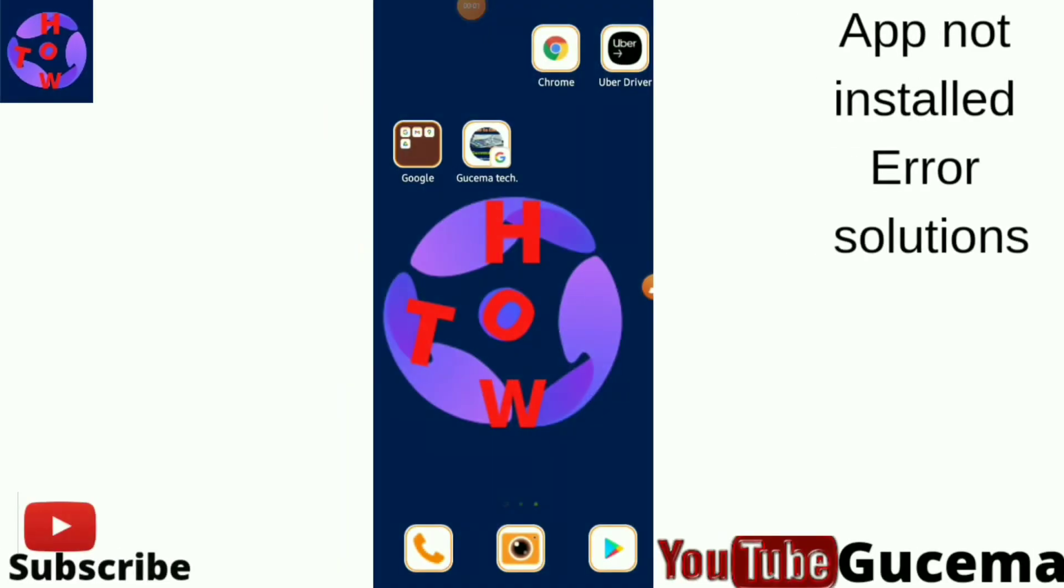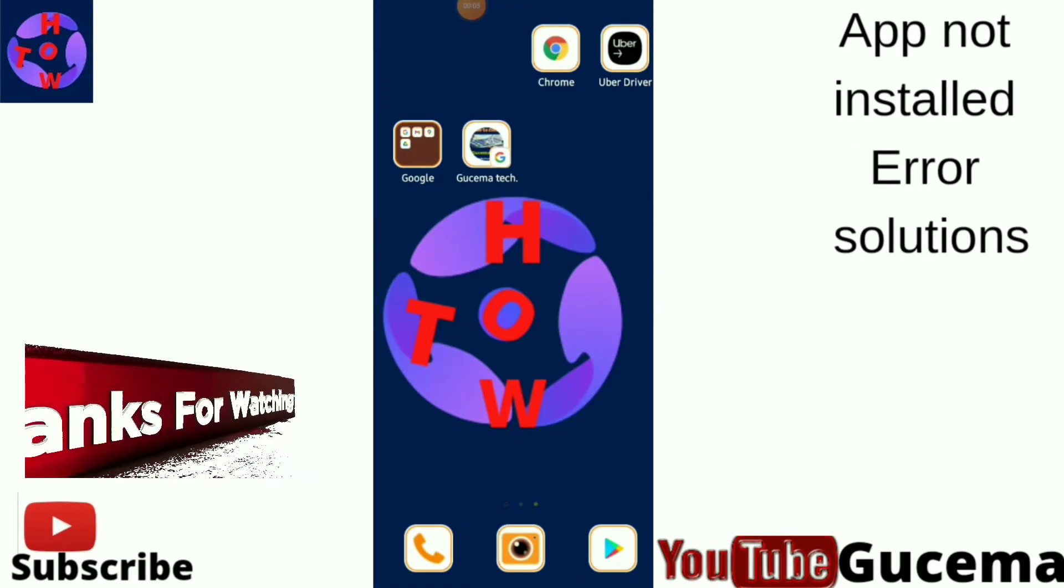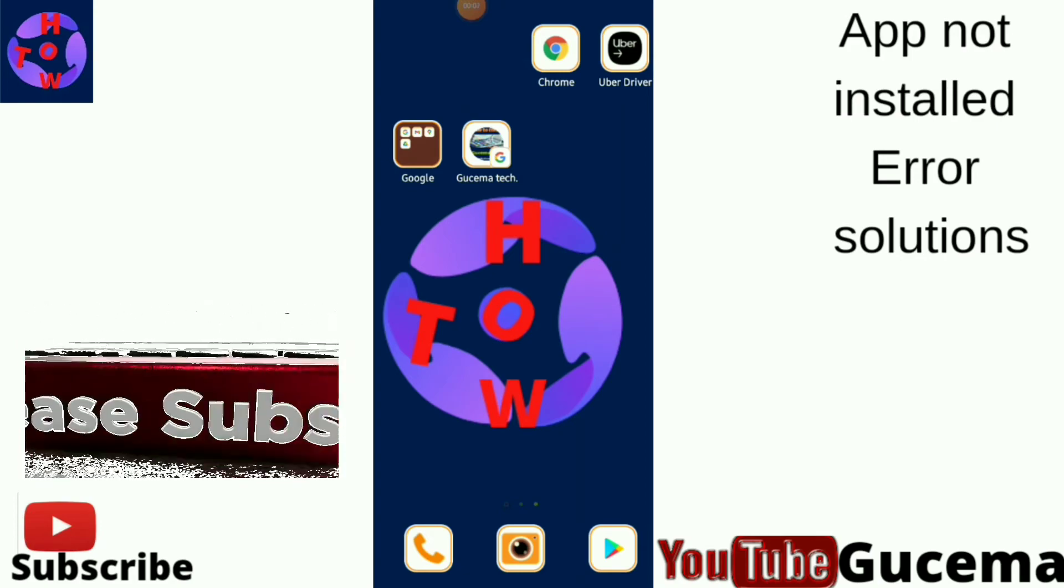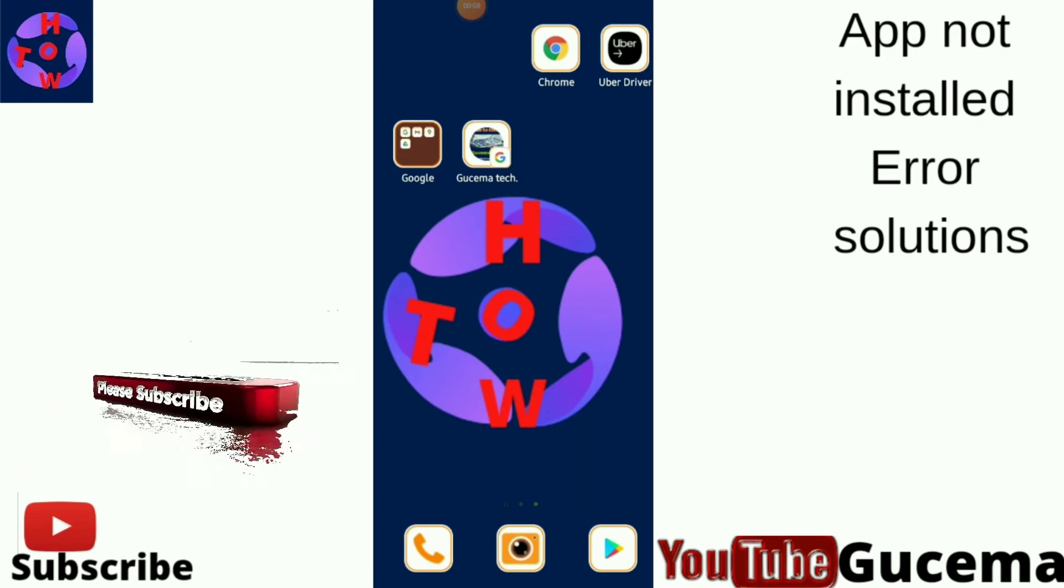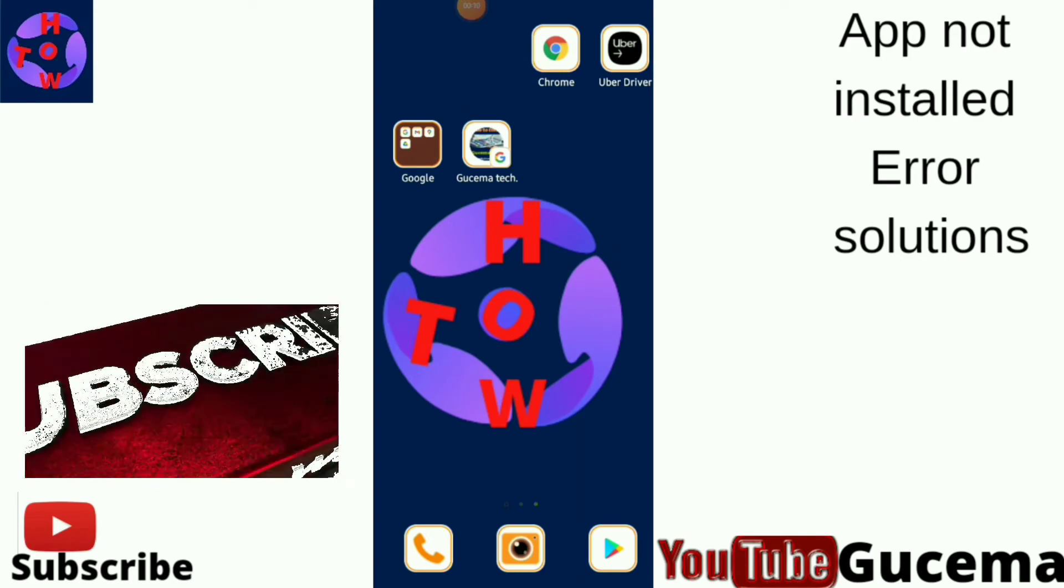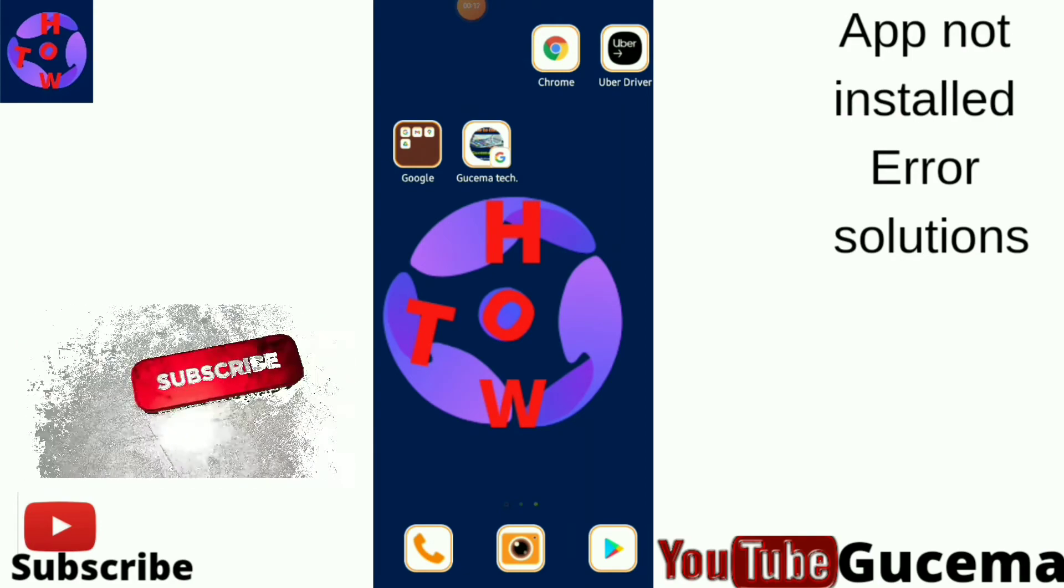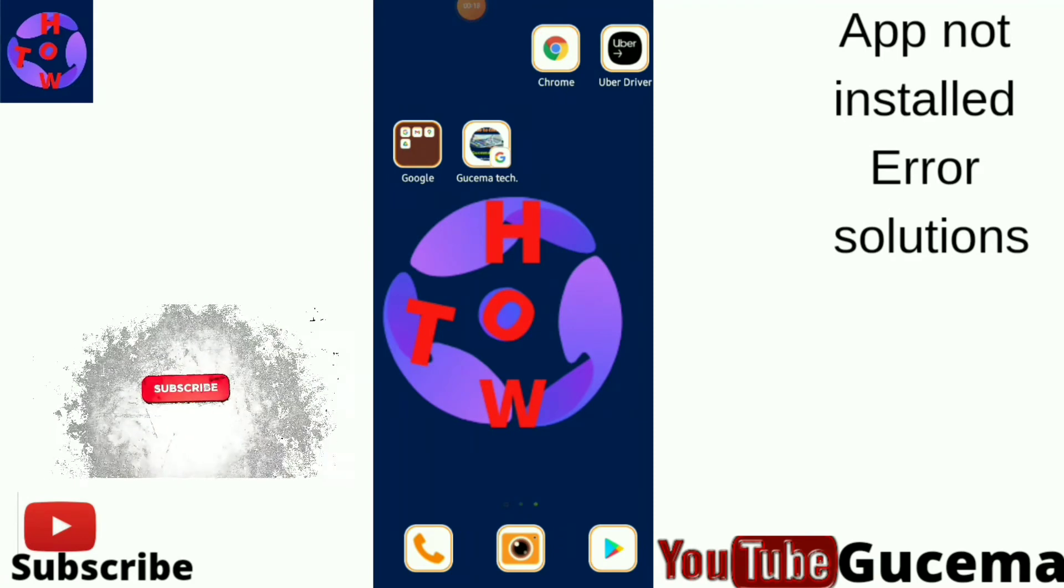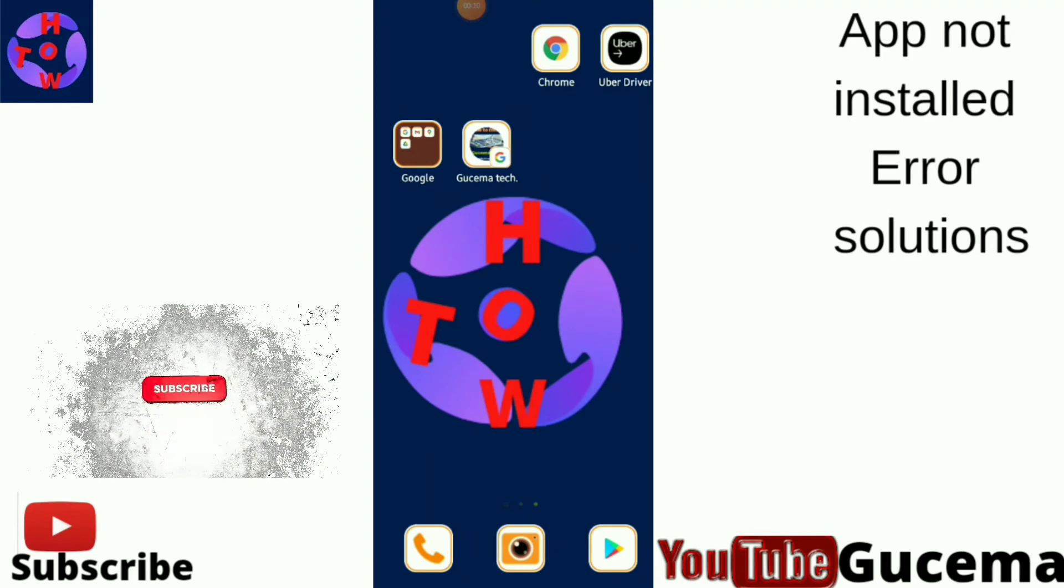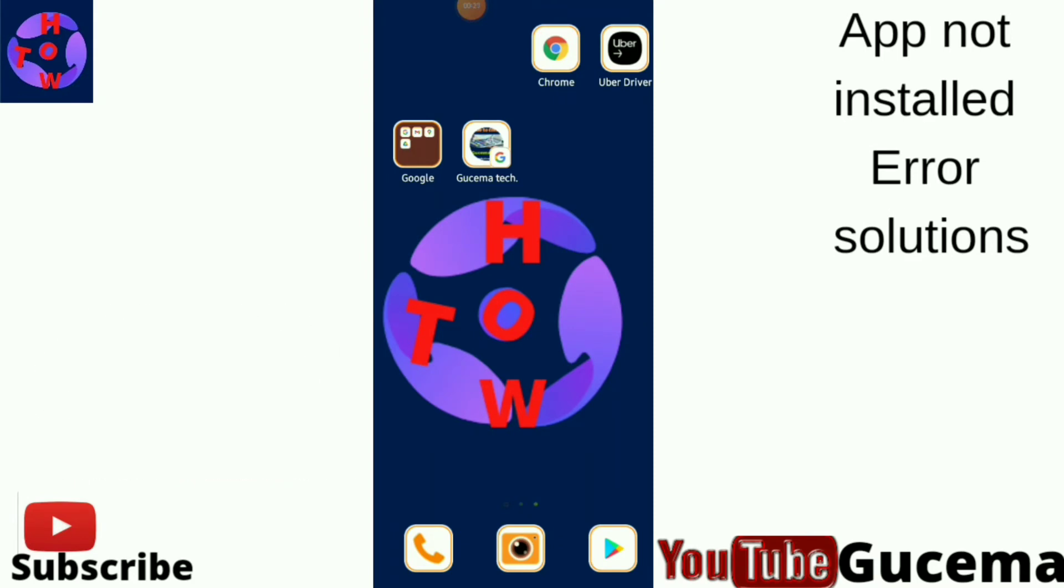Hello guys, welcome to this channel. If you are new here, you are on Gusama Tech YouTube channel. For today's video, I want to show you how to fix the Android app not installed error.